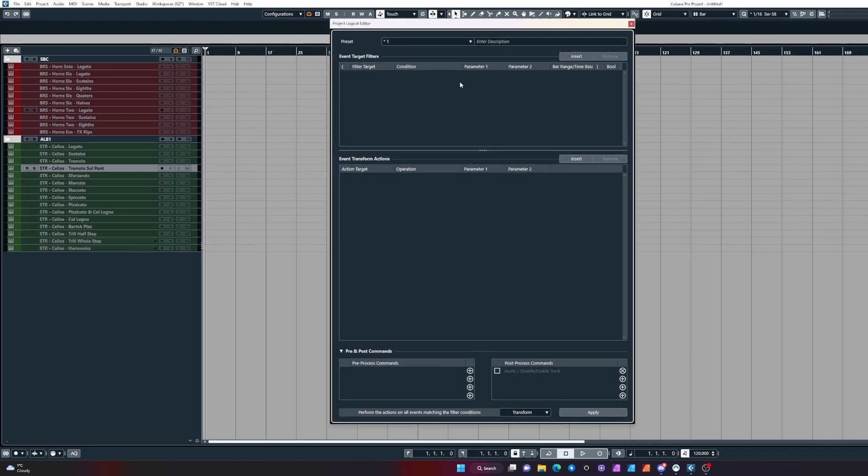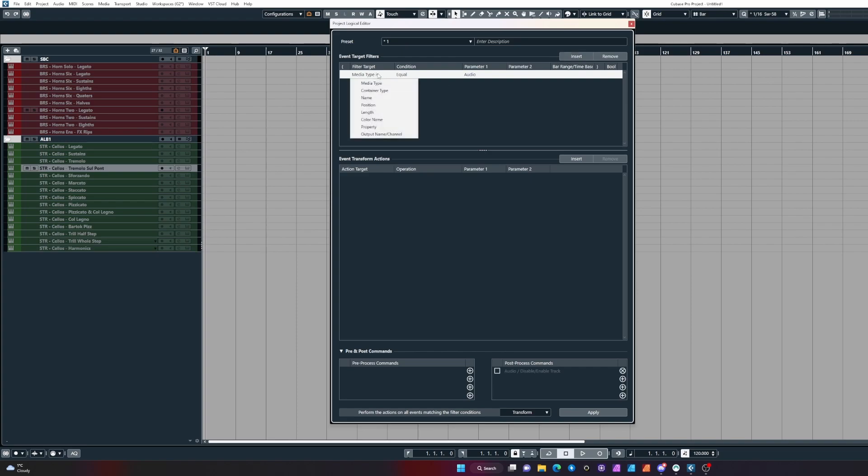First, we want to tell Cubase to target these two horn tracks. To do this, we can tell Cubase to look for a track with the name that contains horns 2.